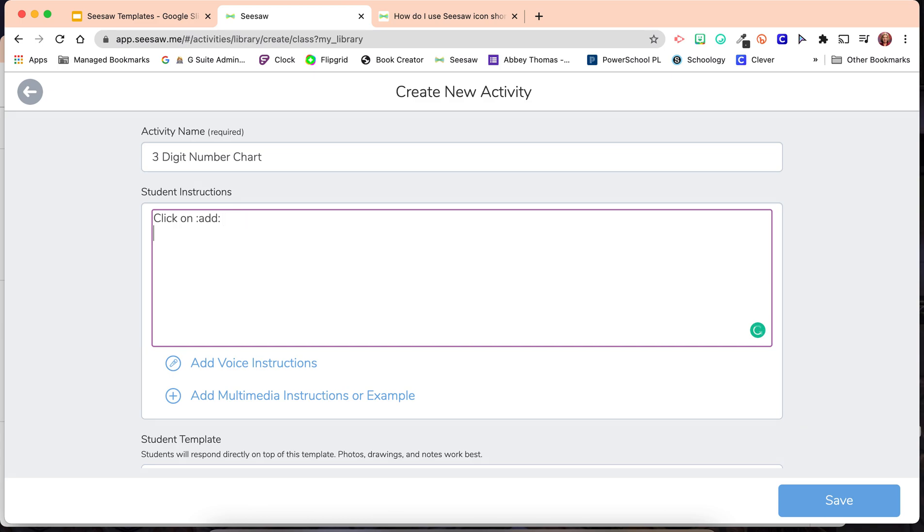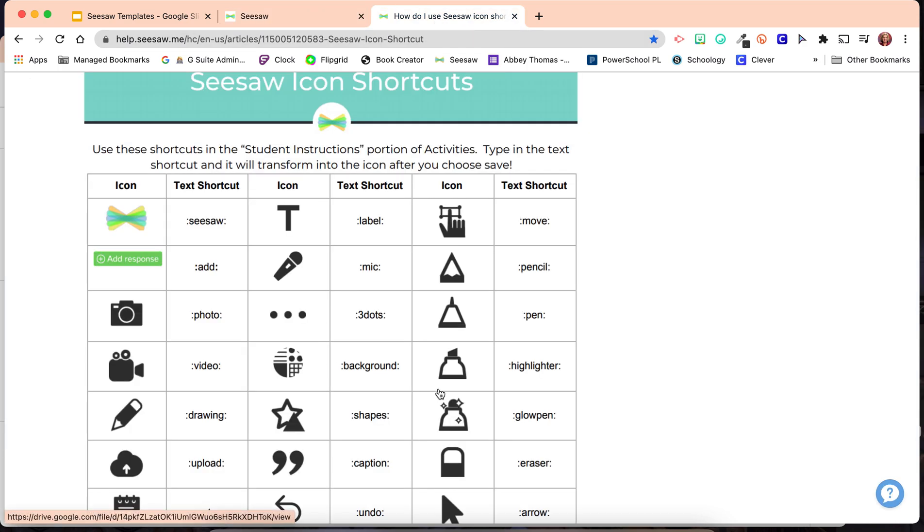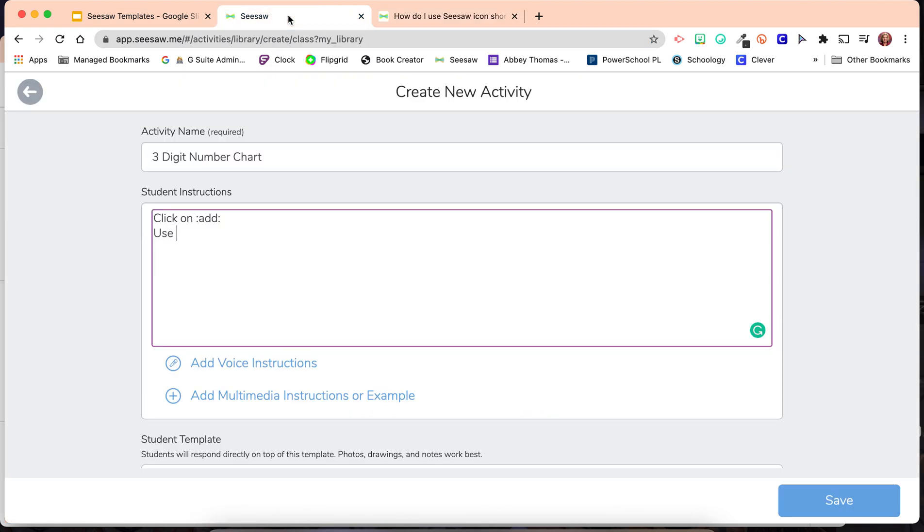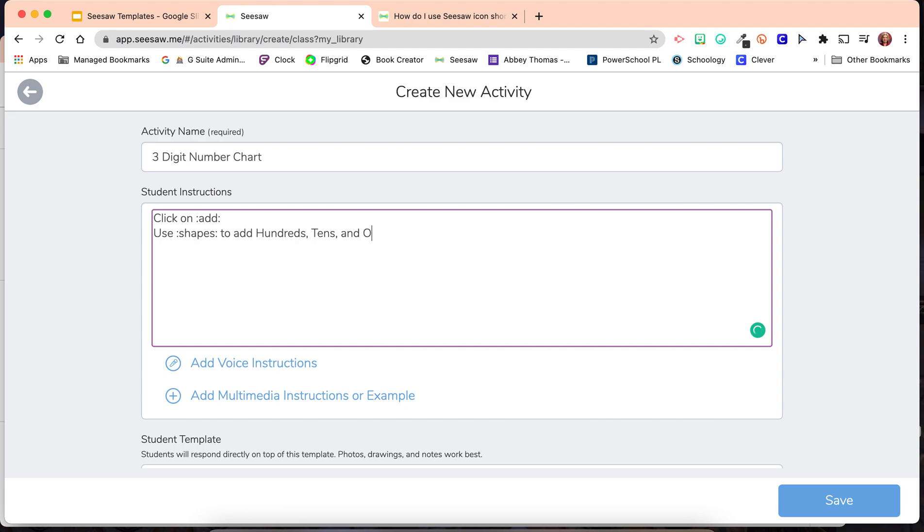Then, I want them to use the shapes, right here, to add hundreds, tens, and ones to illustrate your number.